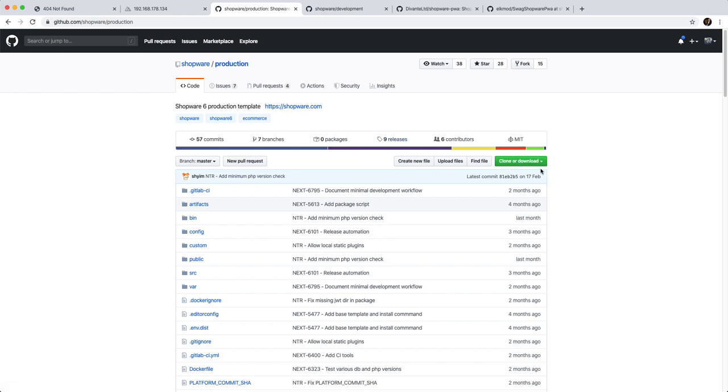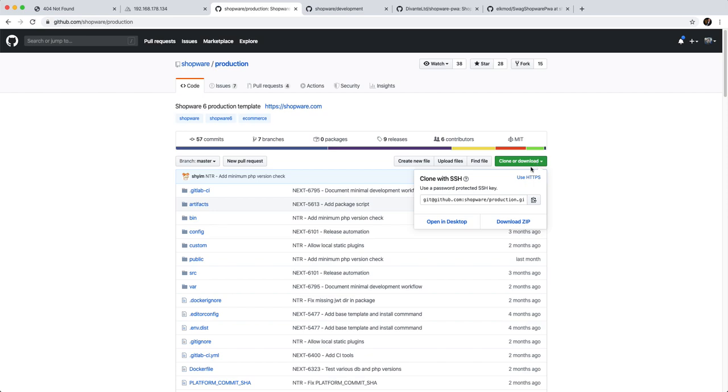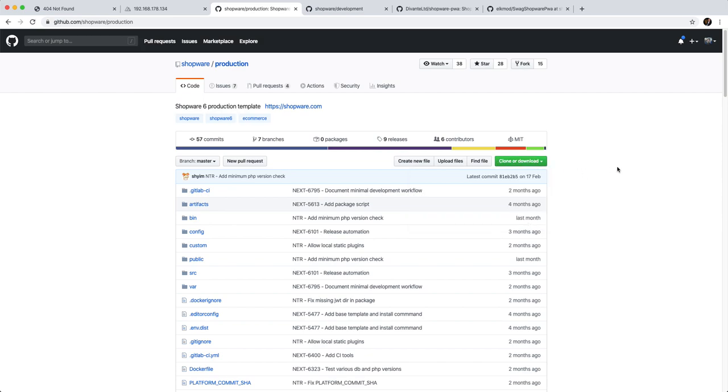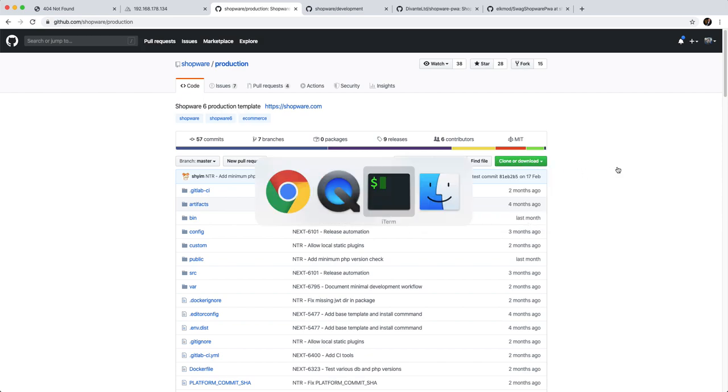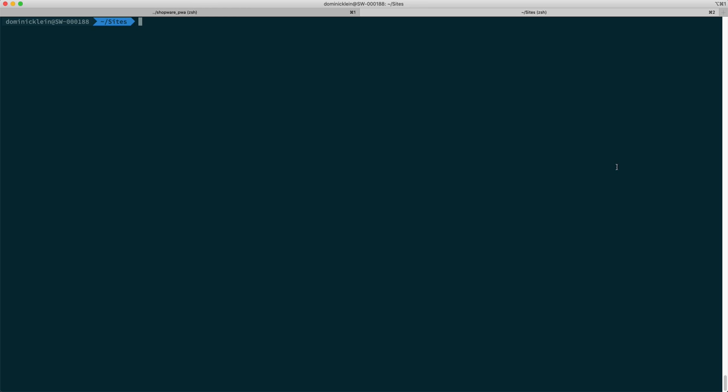In order to install it, we have to clone it first. I'm going to copy the string from this clone or download button right here and then open a shell. Inside this shell I'm going to say git clone.